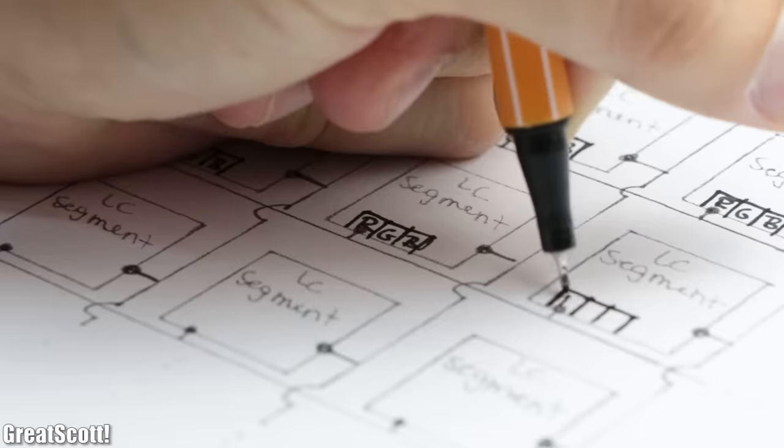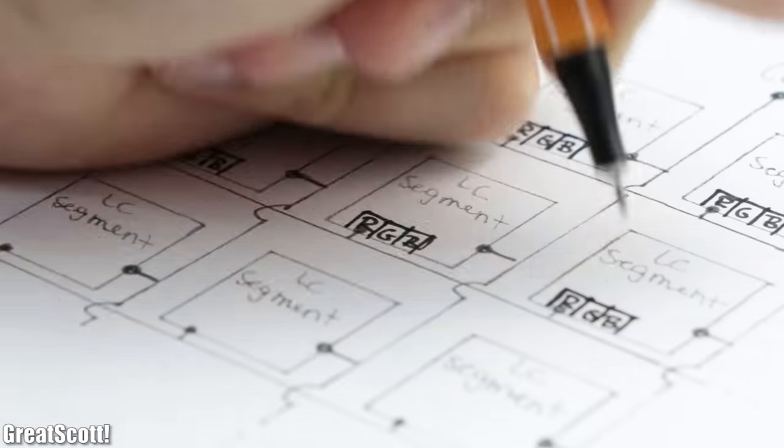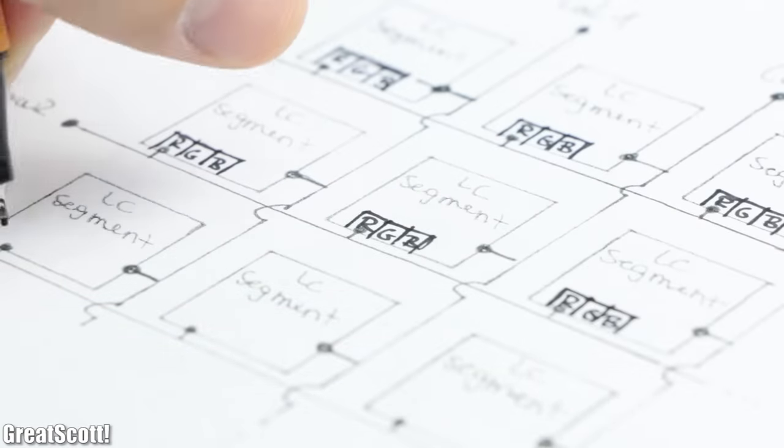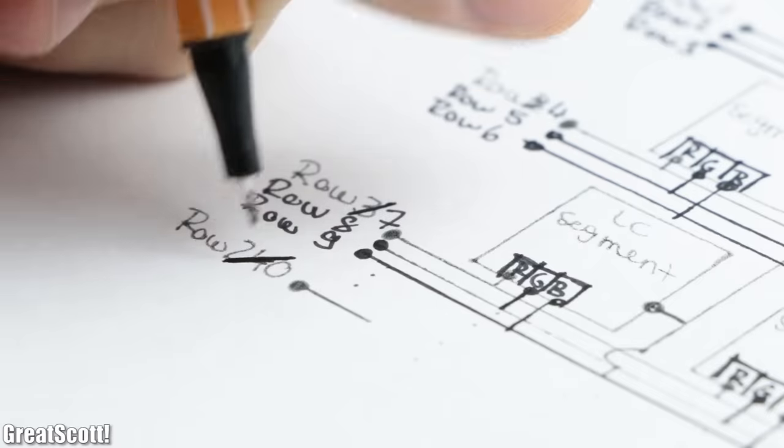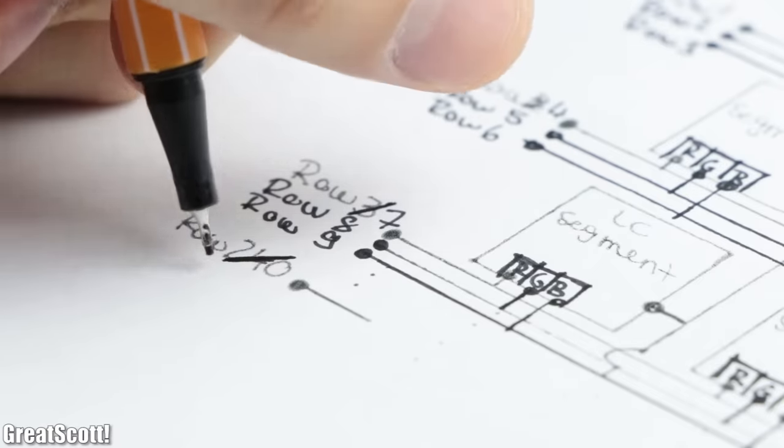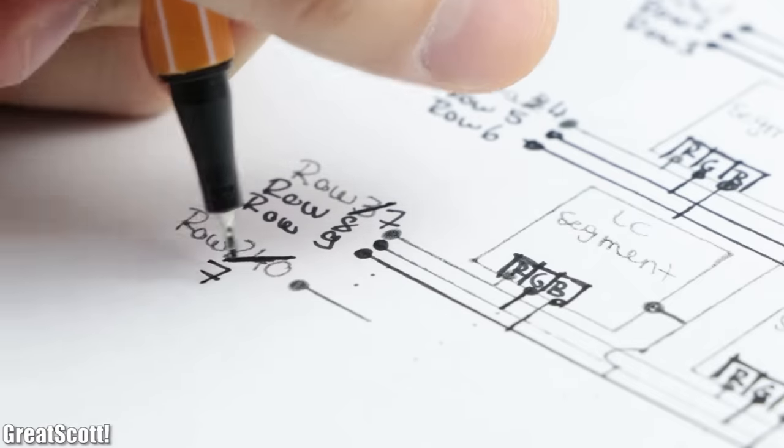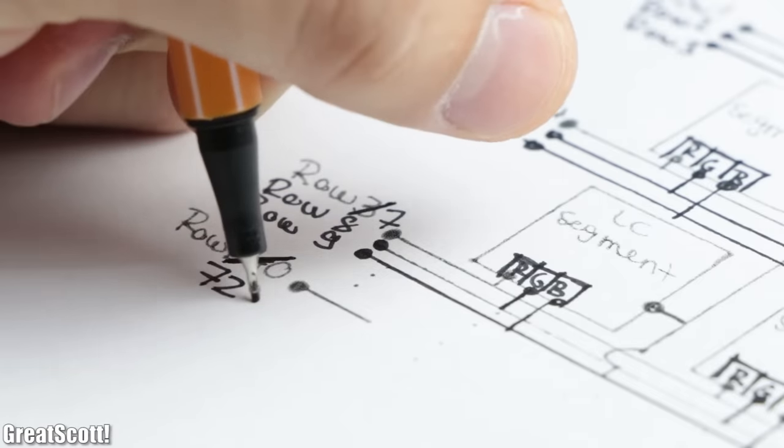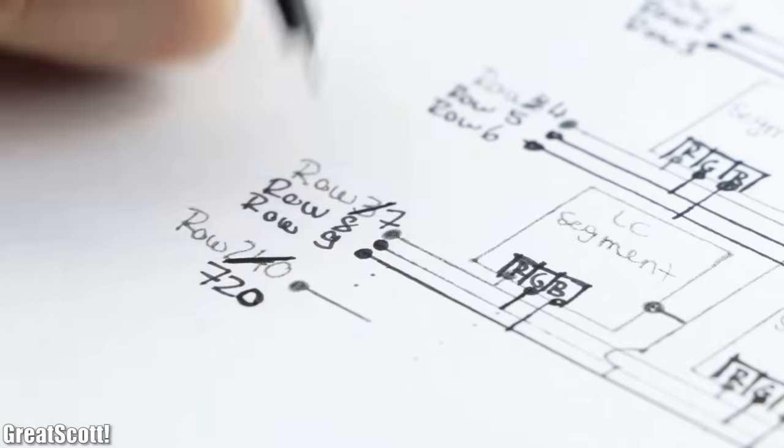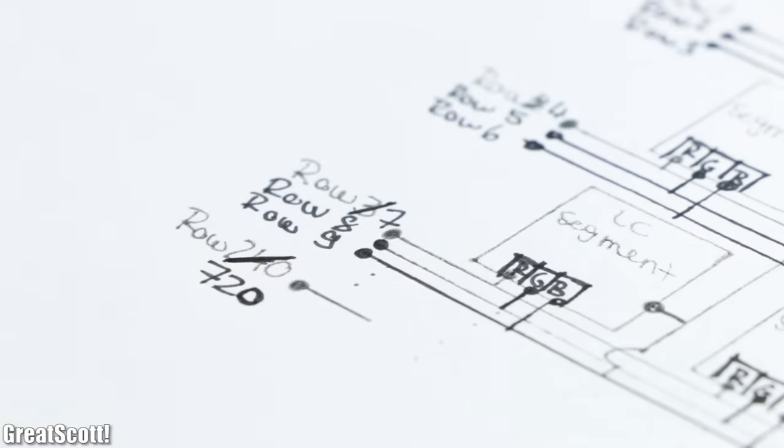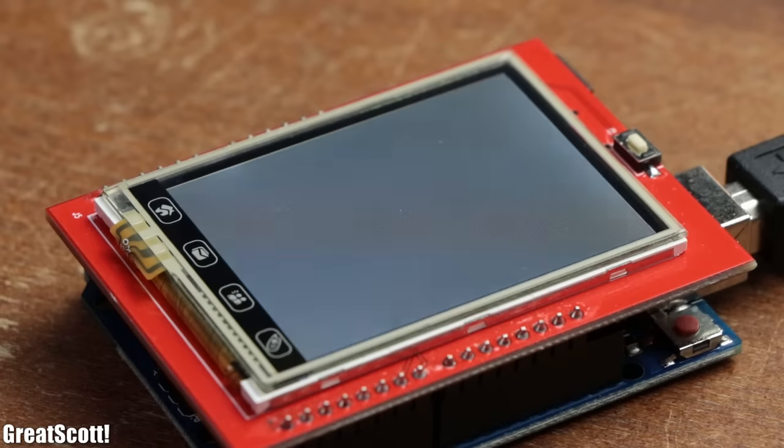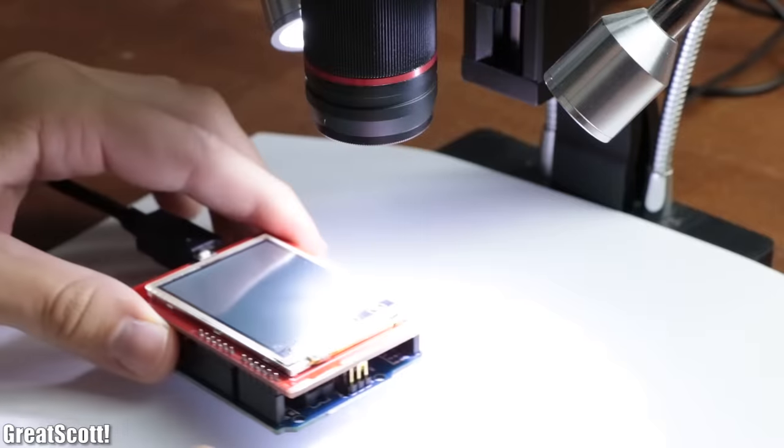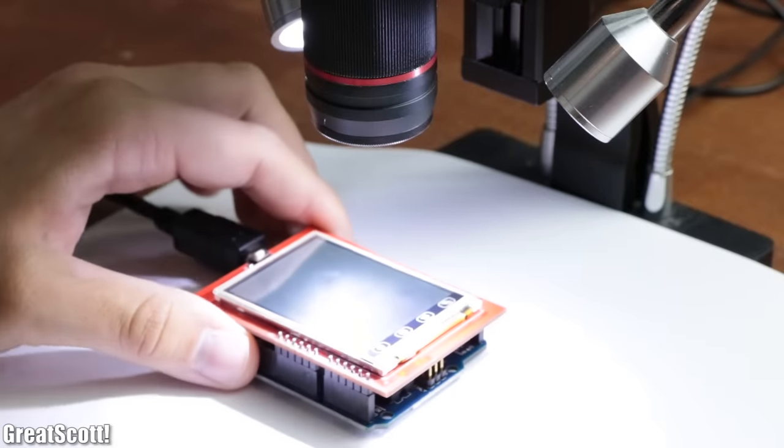That means since we have to control the RGB values for each row, we do not have 240 of them but 720 of them instead. To prove that, I set a white image on one of the LCD screens and put it under my microscope, which clearly showcases that each row consists of an R, G and B pixel.